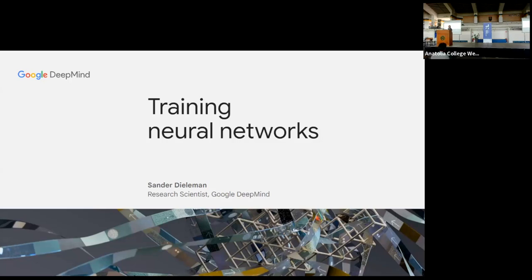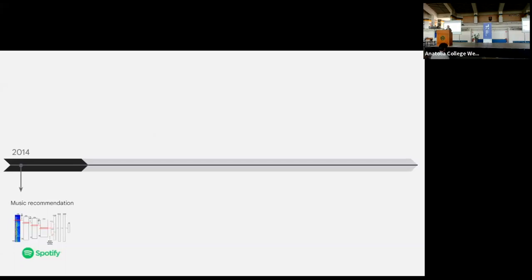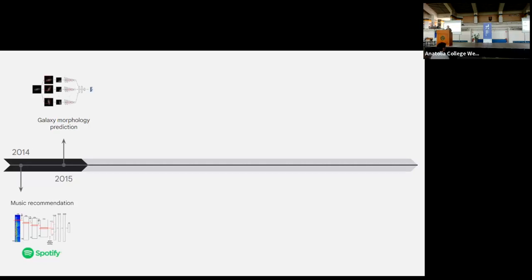I'll give a quick overview of some of the work I've done over the years. In 2014 I was working on music recommendation during my PhD and did an internship at Spotify. I also got distracted by Kaggle — a platform for data science competitions — and I would say my main credentials for giving this talk are probably because of that experience, not so much my time at DeepMind.